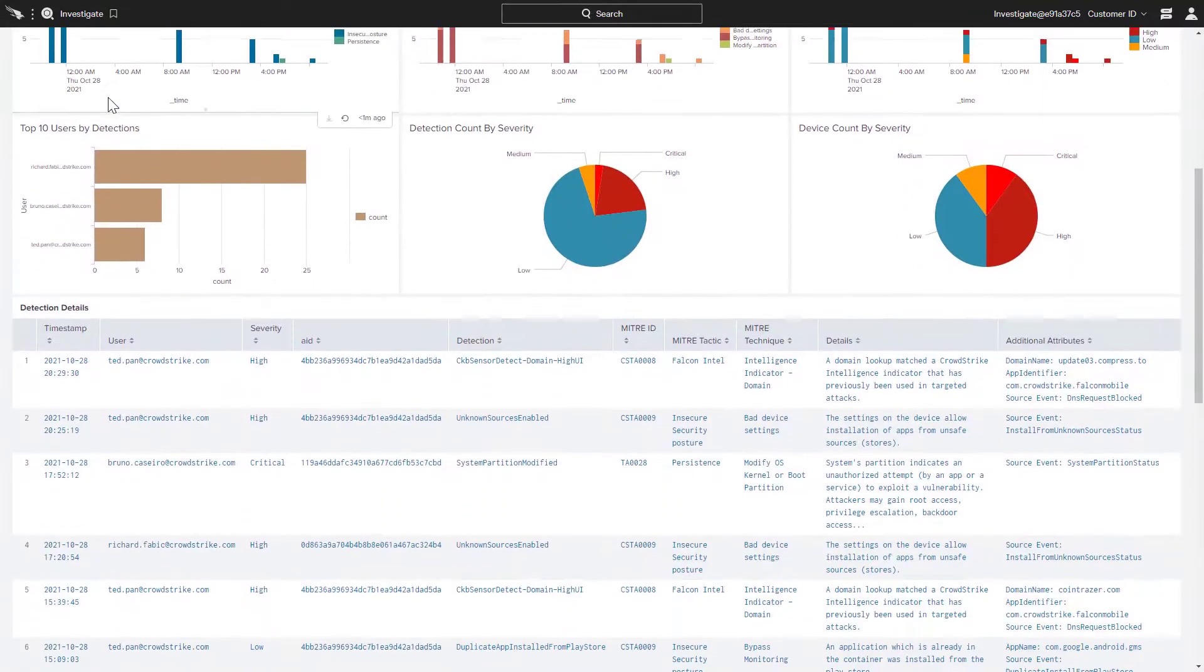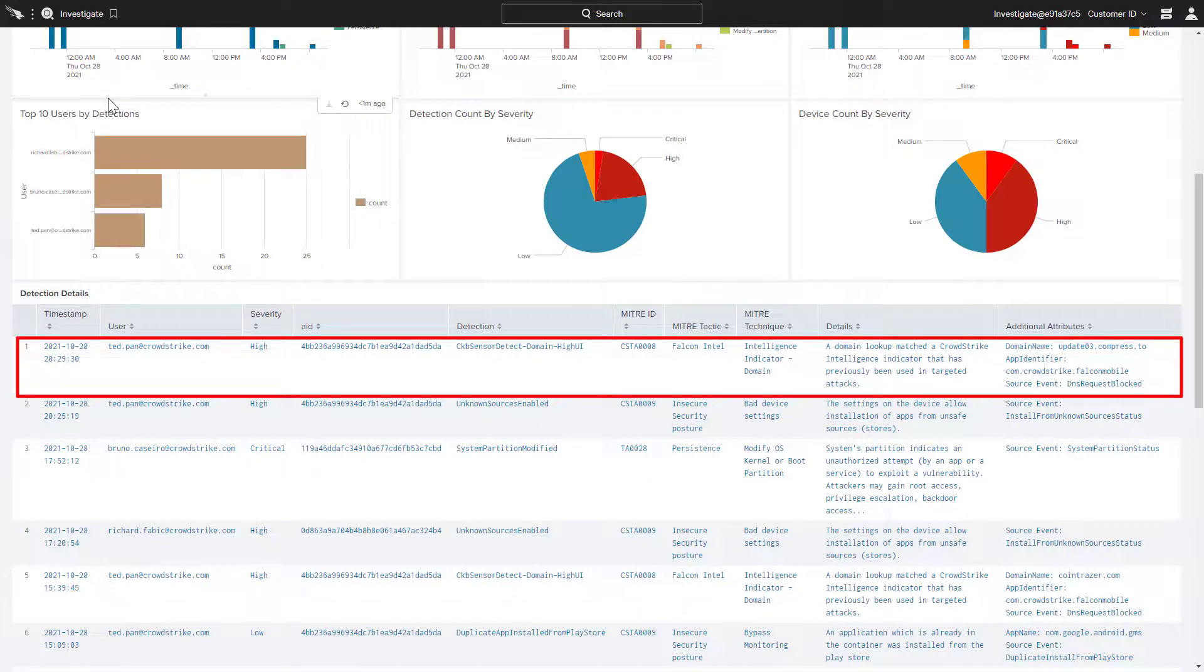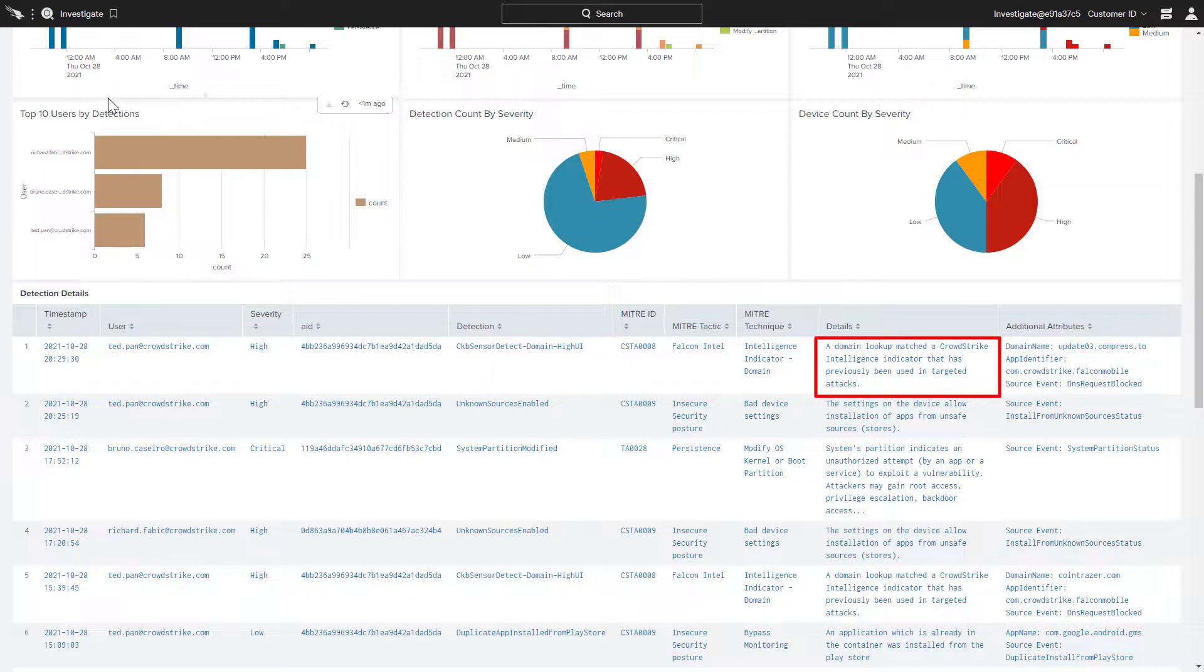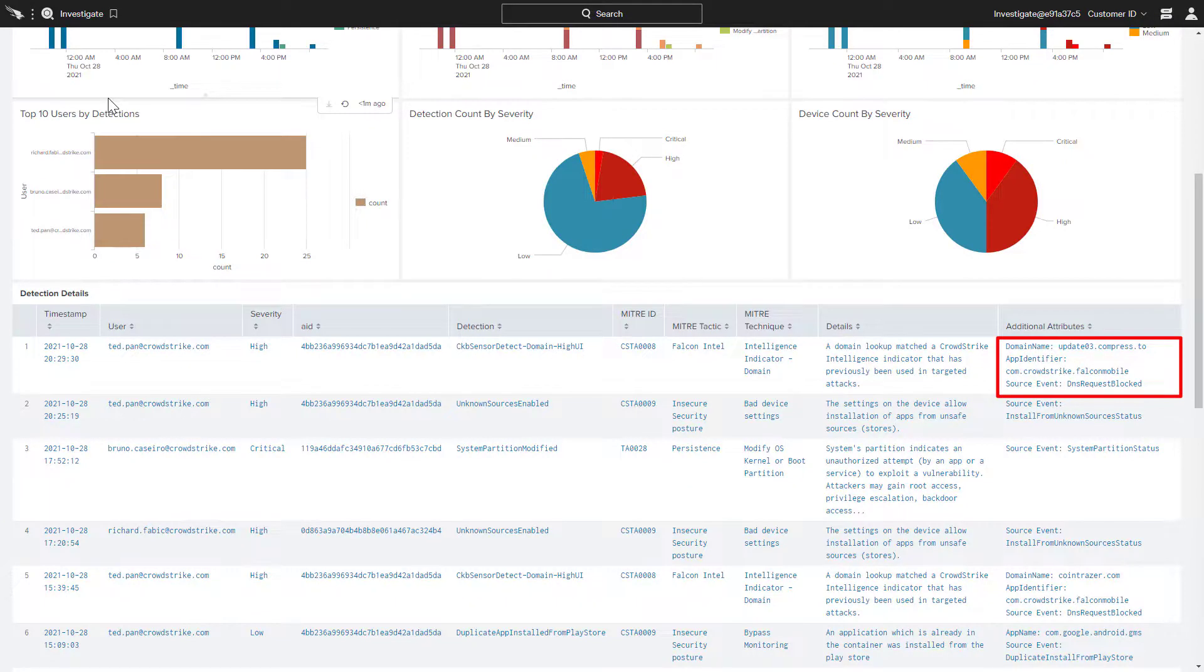Scrolling down, we can see a list of all the detections within the organization. This top event was the phishing attack that we just saw blocked on the mobile device. The details section describes why the connection was blocked, while the additional attributes section provides additional information, such as the domain name of the blocked site.